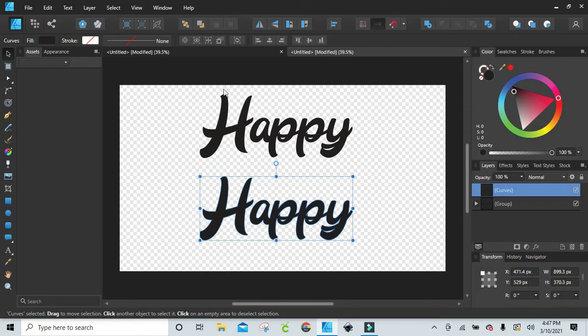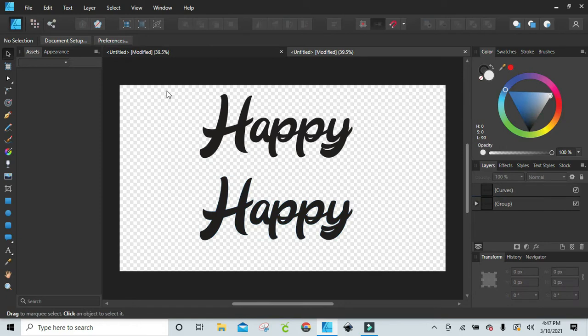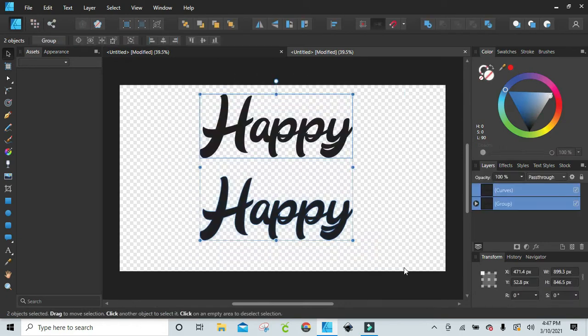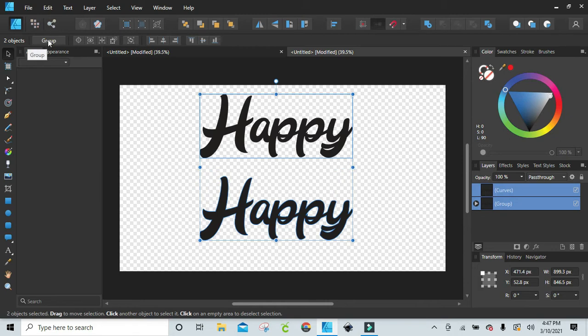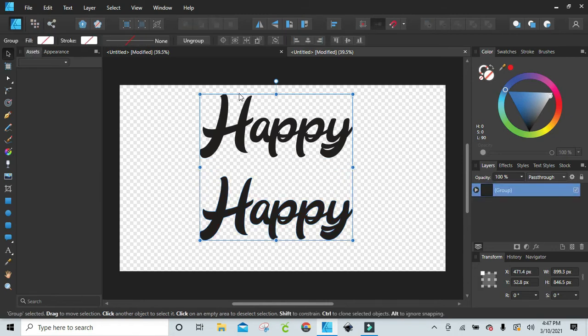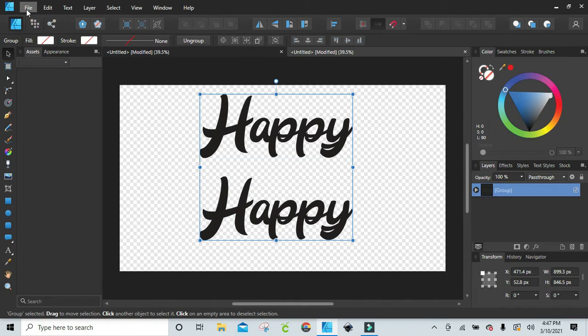All I'm going to do now, I'm going to highlight them both, group it back together, and we can ungroup when we get back into Design Space. So I'm grouping it. And now we're just going to save this.